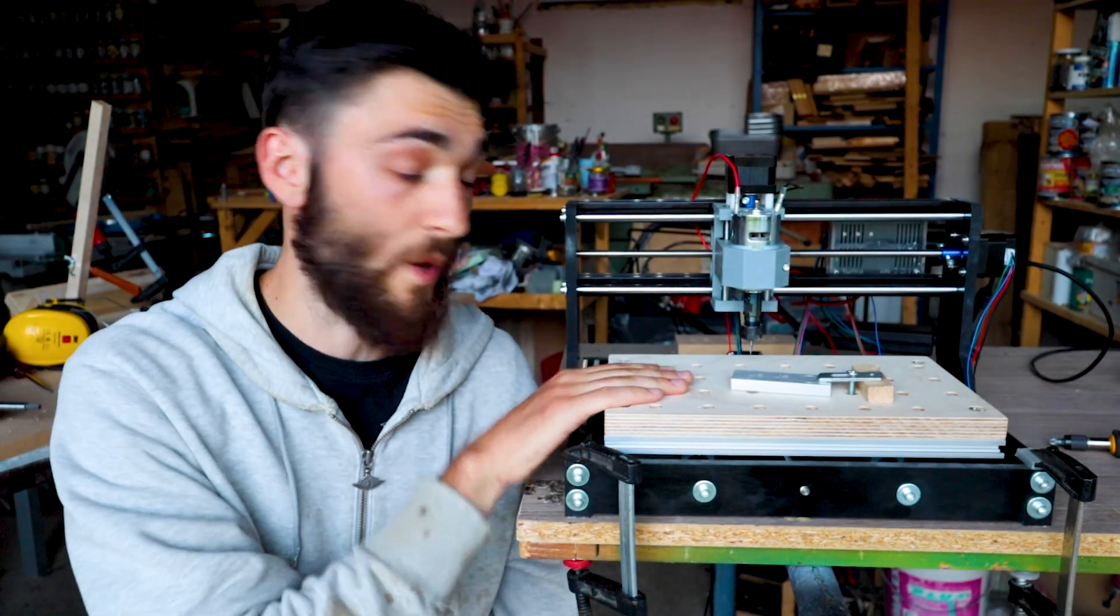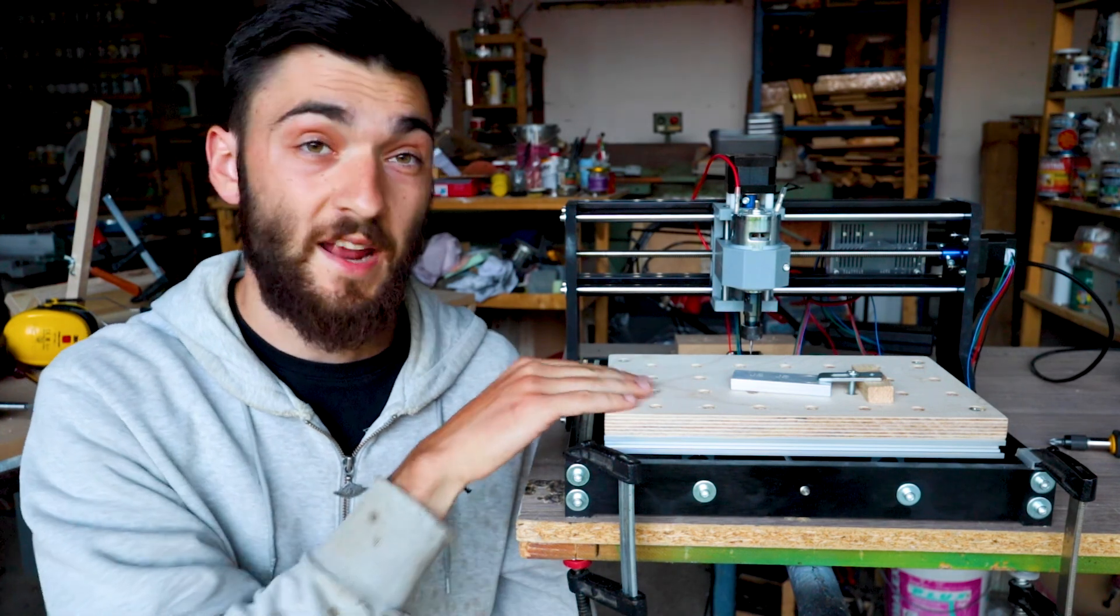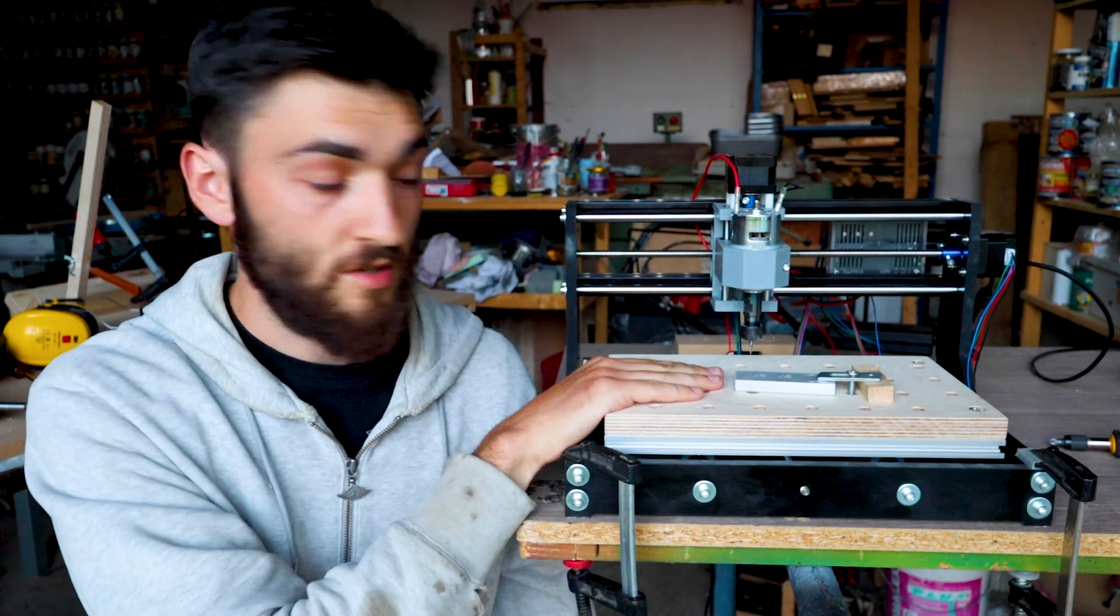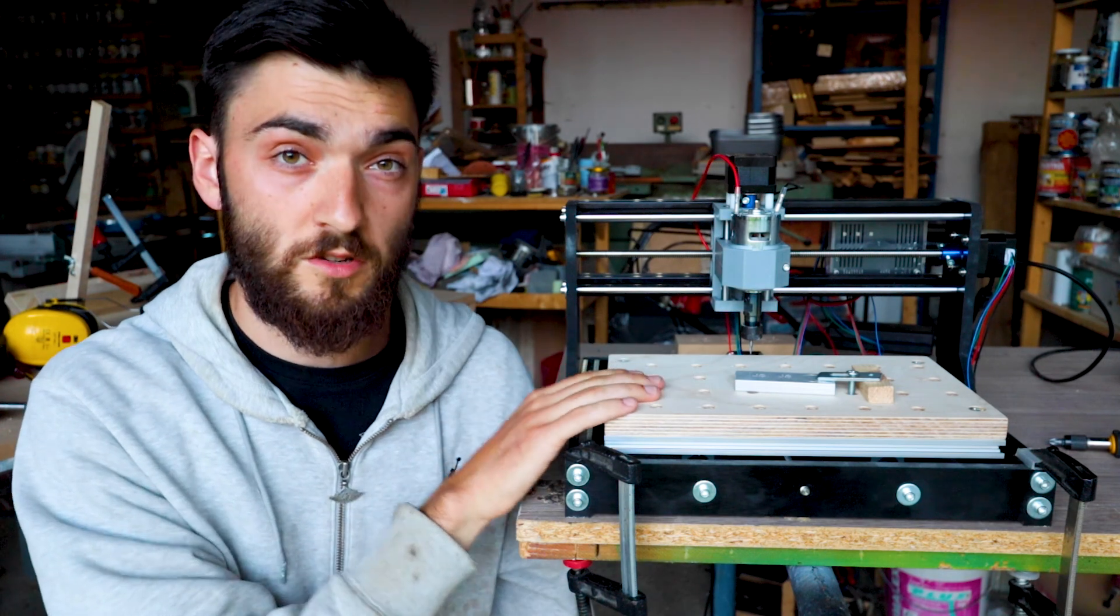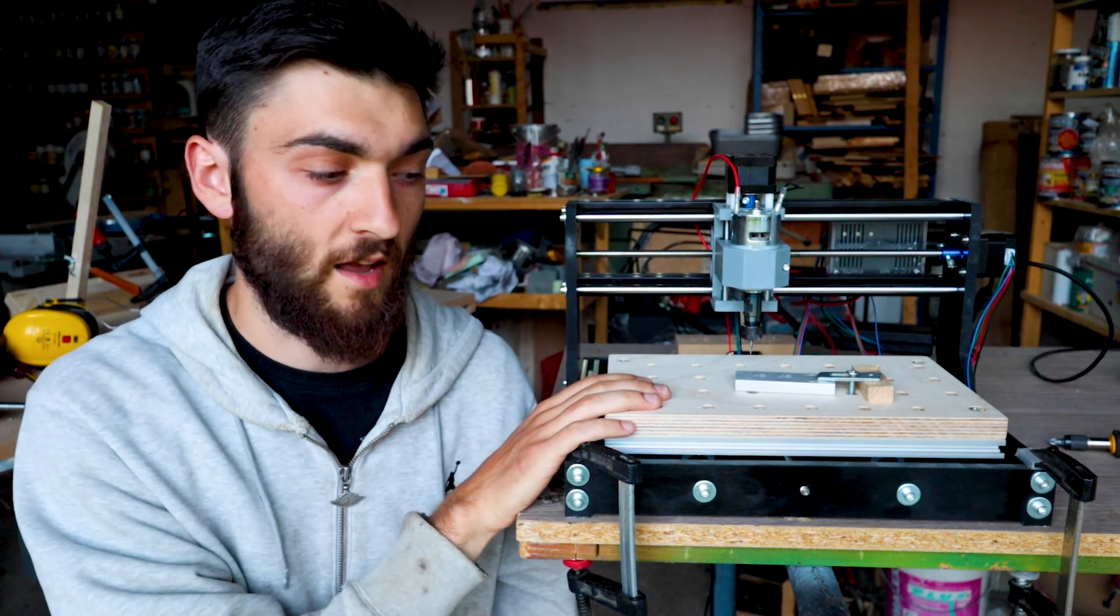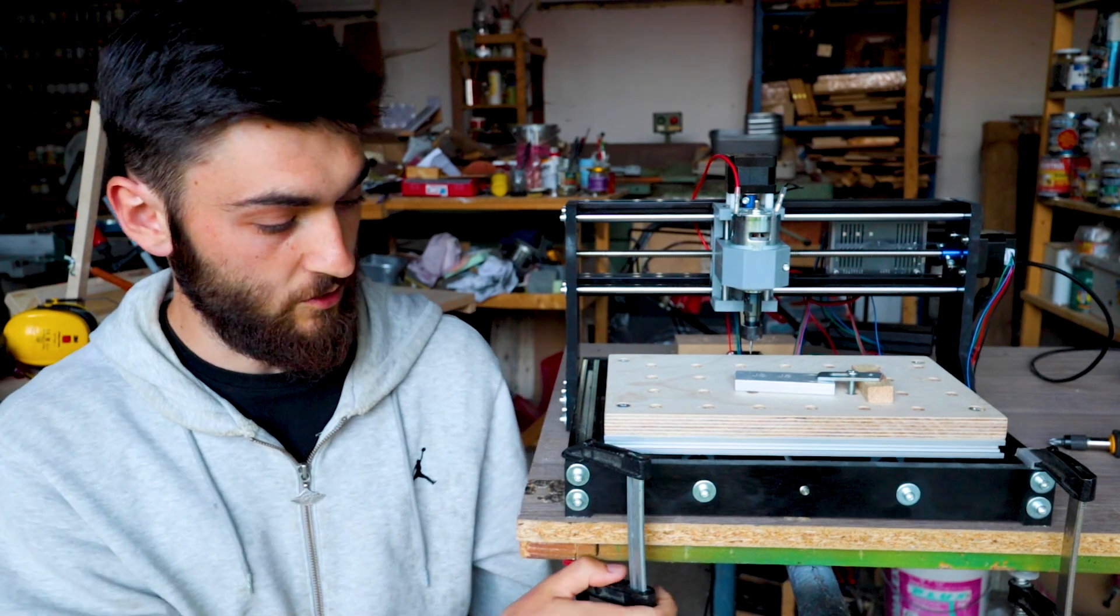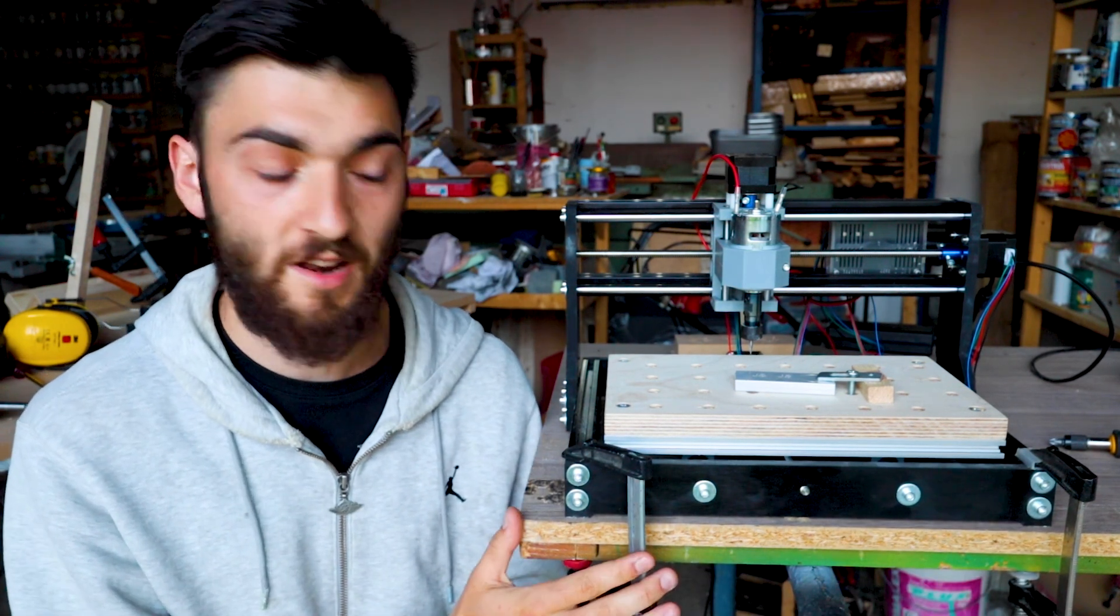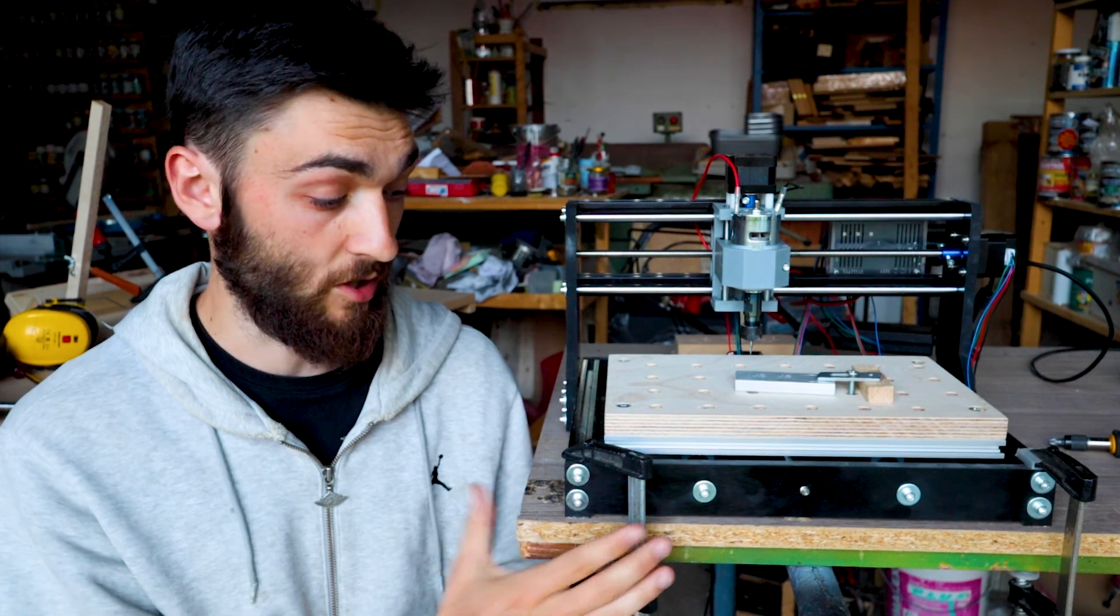So I have a wasteboard now, and it makes it a bit easier to secure the stock if I don't want to use double-sided tape or something like that. And I tightened it down with these clamps to the table for now, but I have to work out some more permanent solution.